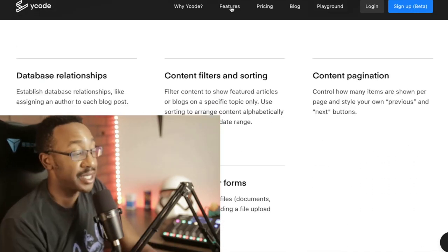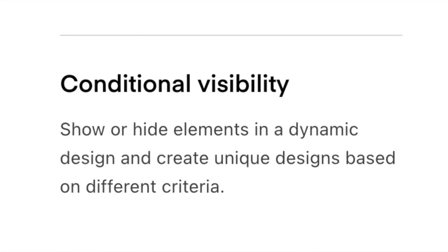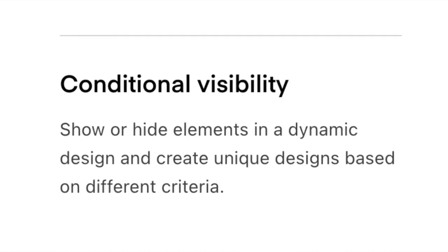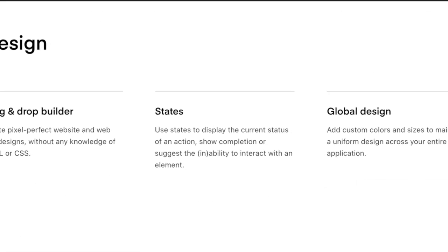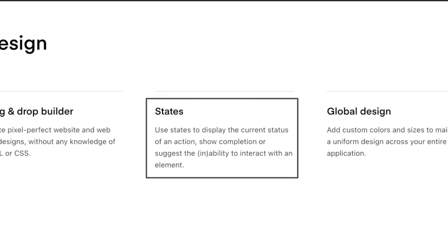For example, if we're looking at conditional visibility, Adalo has that. But when I'm looking at Y code, I can make a lot more precise conditions that I want without needing to do so many workarounds that I've noticed.